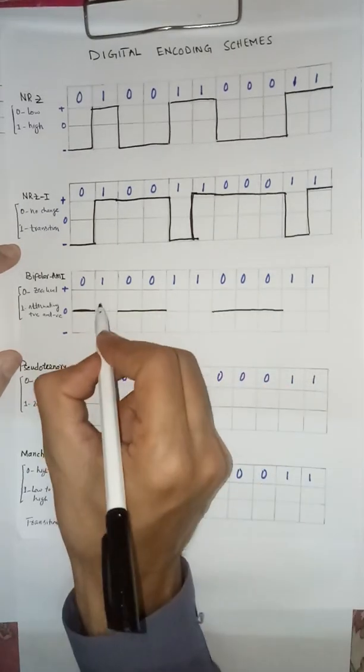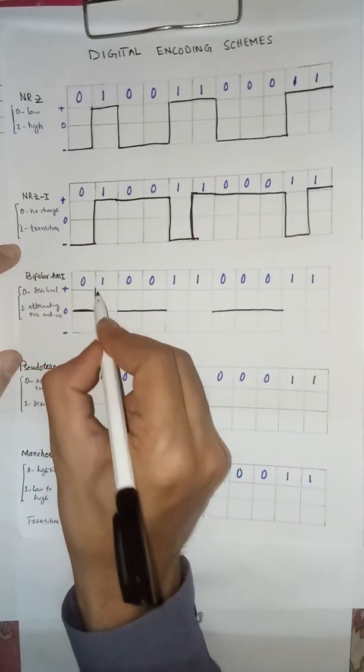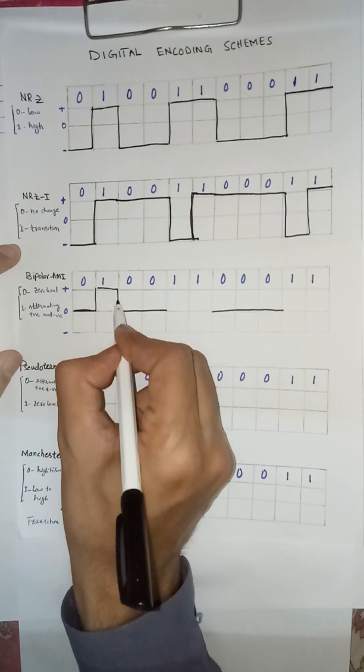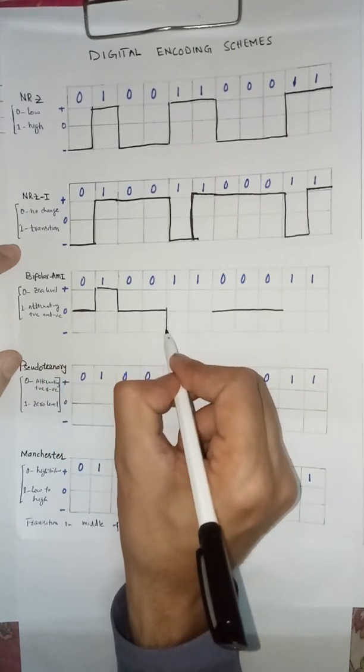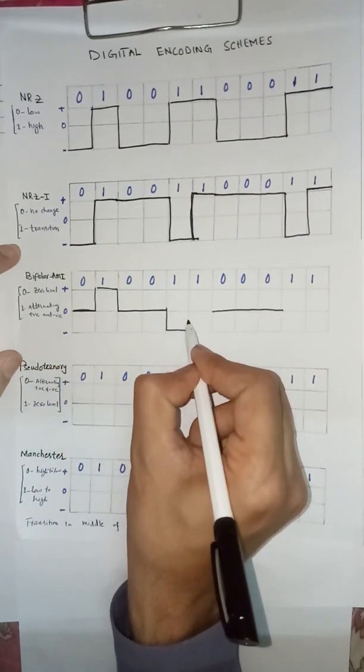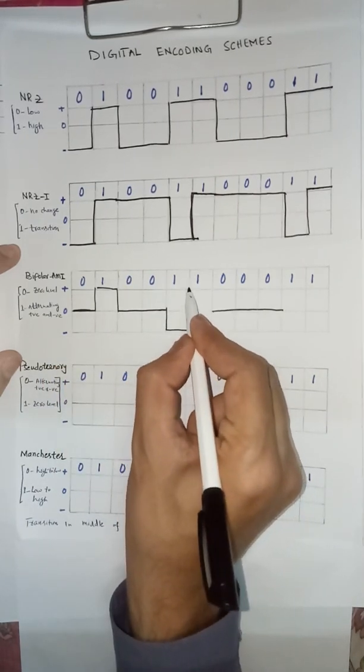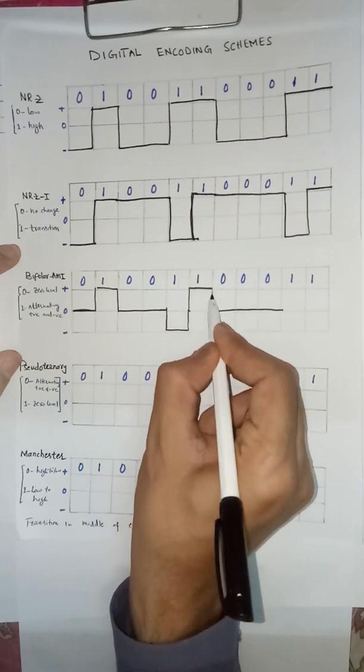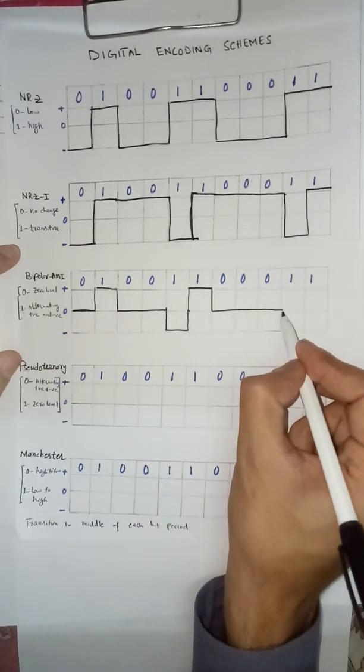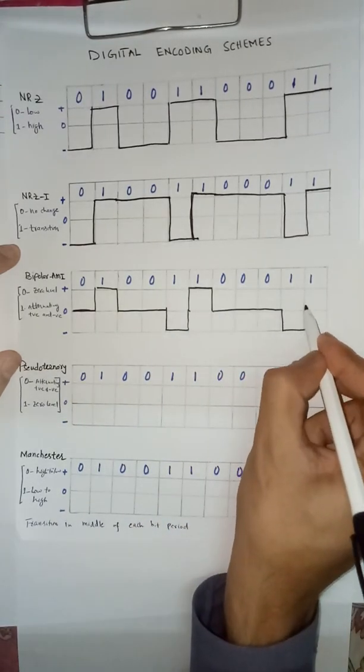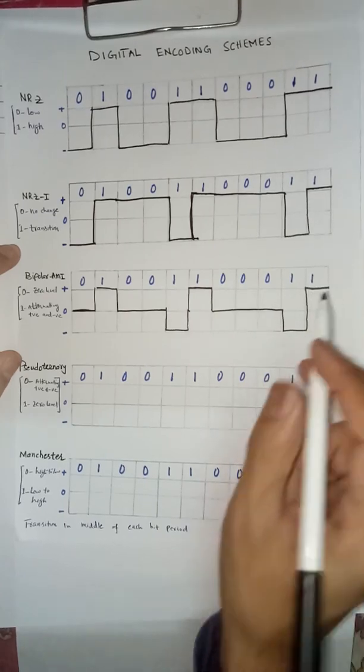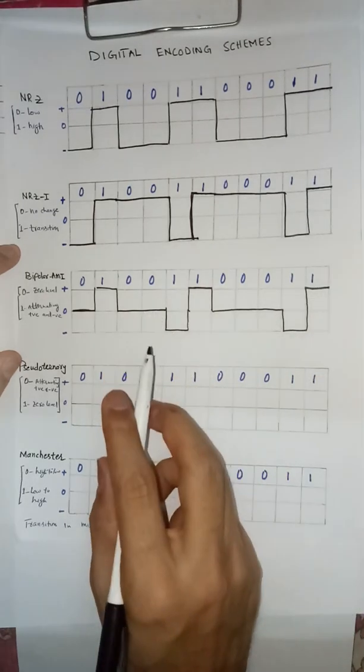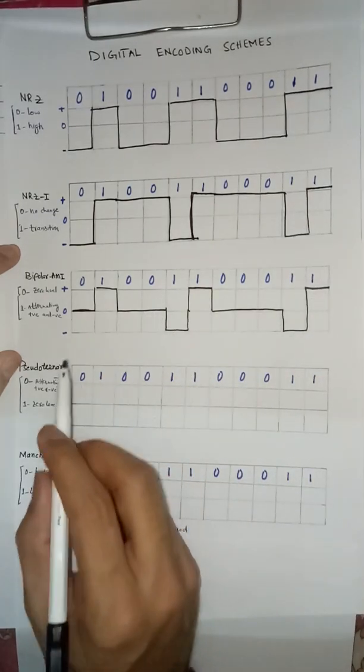And then one. First one for positive. And second one for negative. Again one positive level. Then it's positive, so negative and then positive. This is Bipolar Alternate Mark Inversion.